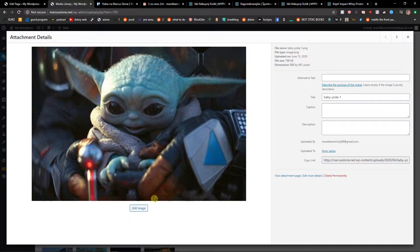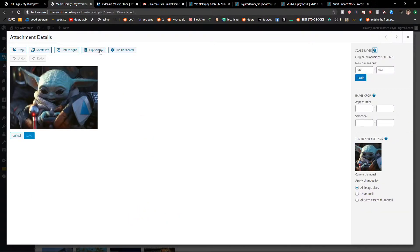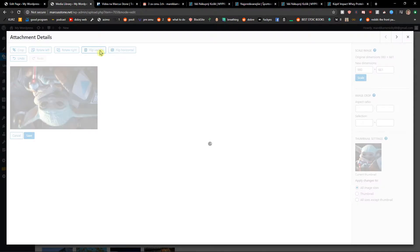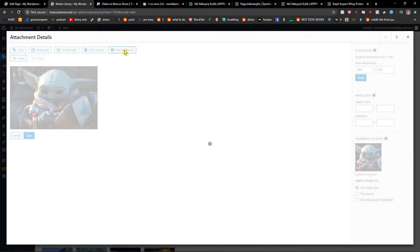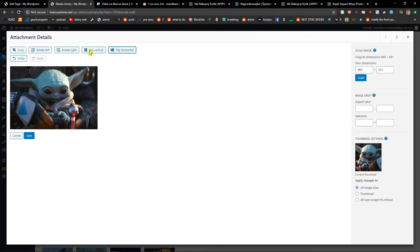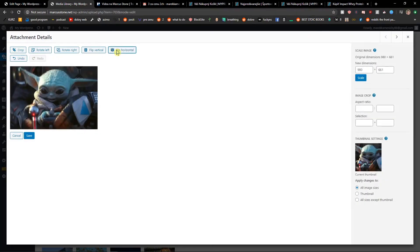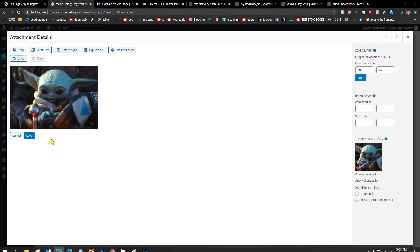And then right under the photo you will have Edit Image. When you have it, you can Flip Vertical the photo or easily Flip Horizontal. Pretty simple, pretty easy and baby Yoda is alive.